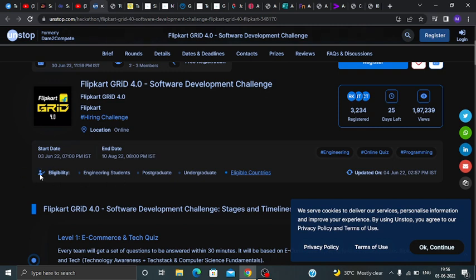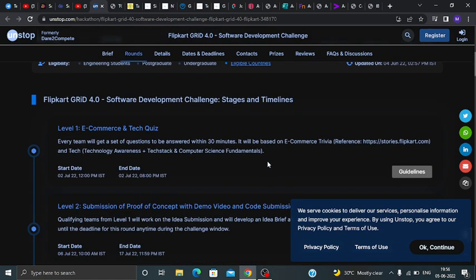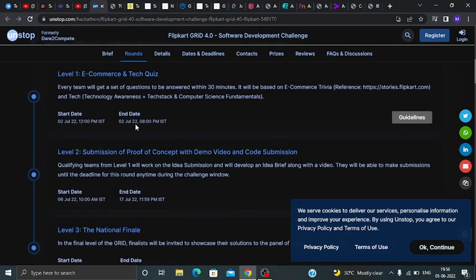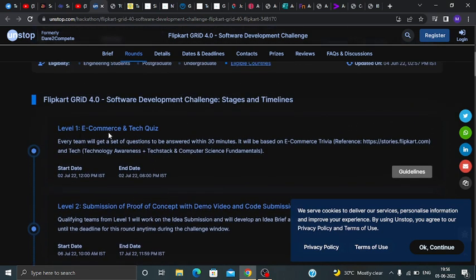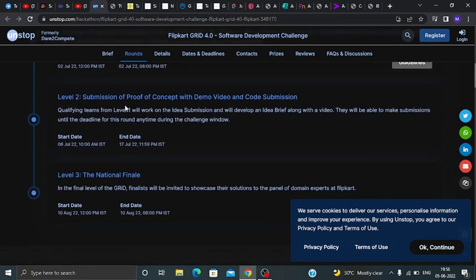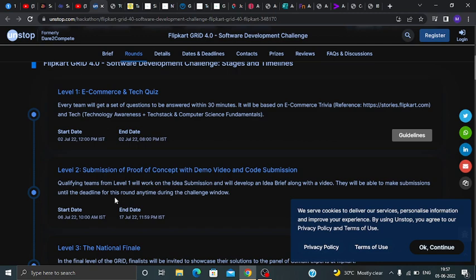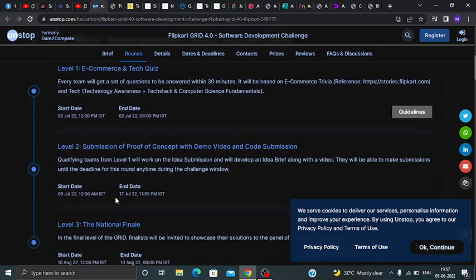The eligibility criteria covers engineering graduates, post-graduates, and undergraduates. There are 3 stages: Level 1 is an e-commerce and tech quiz; Level 2 is submission of a proof of concept, demo video, and code submission; and Level 3 is the national finale.